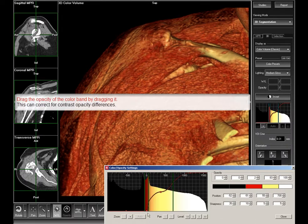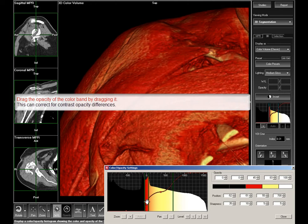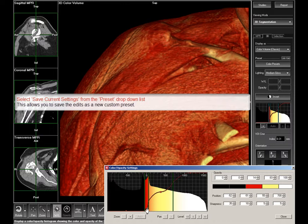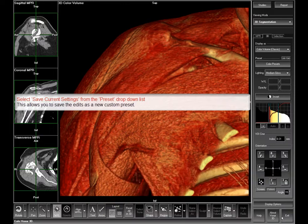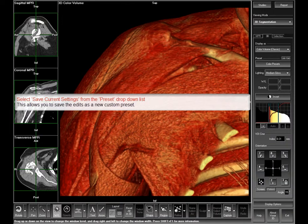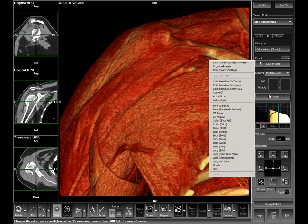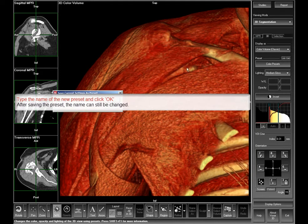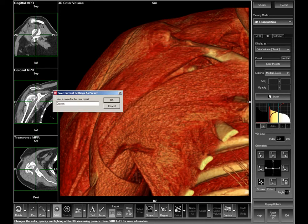You can change the opacity of the color band just selected by dragging the opacity curve up or down. When you are satisfied with the image, select Save current settings as preset from the preset drop-down list. Type the name of the new preset and click OK.